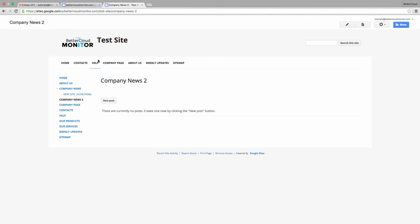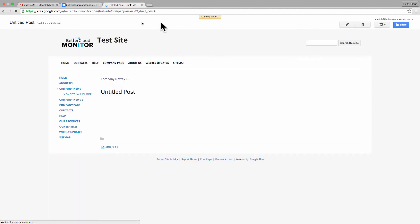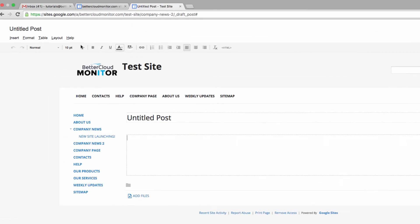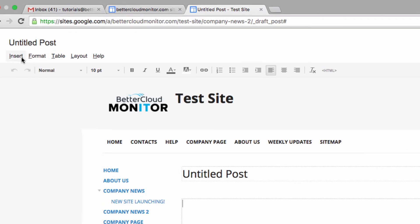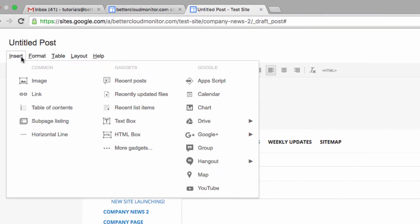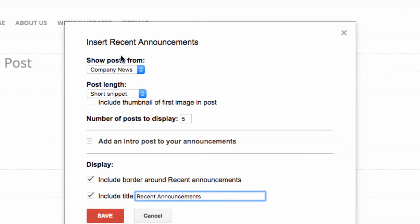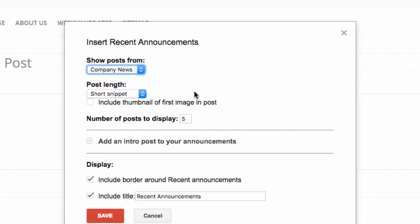Let's talk about a few other things we can do with an announcement page. So in the Edit Page mode, we come up here and select the Recent Announcements gadget. Here we can show where we want to pull the posts from, and we can determine how long they should be.